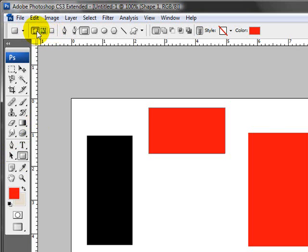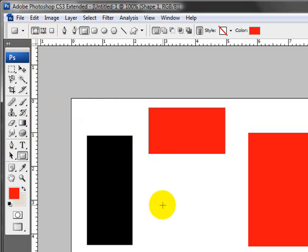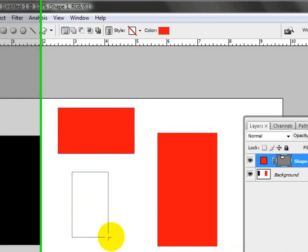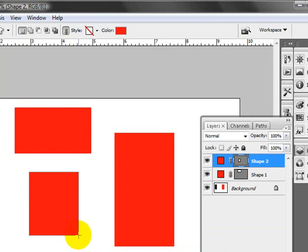And this particular one here, which is called, if you roll over, it says Shape Layers. It's going to create a shape actually on a brand new layer.